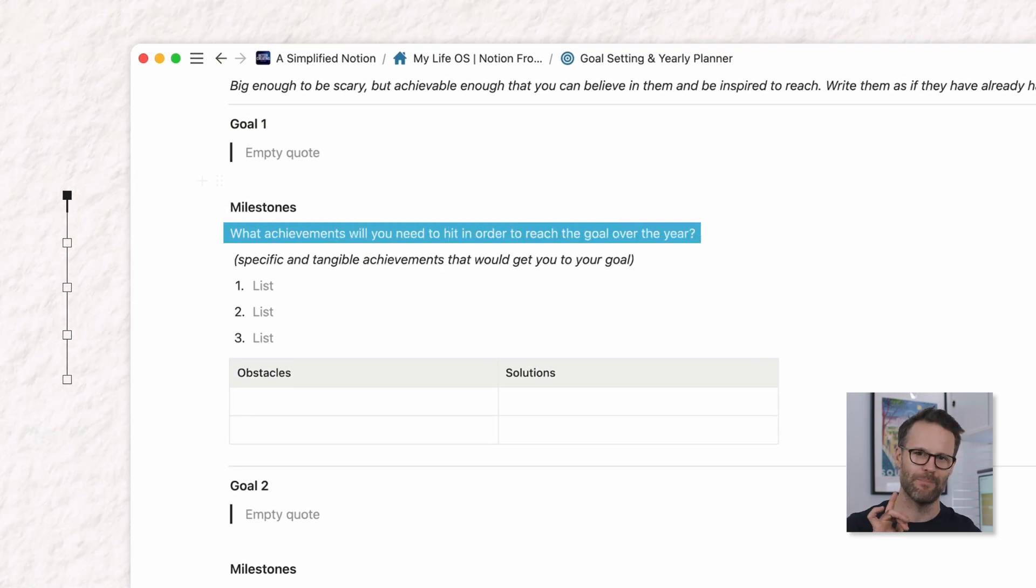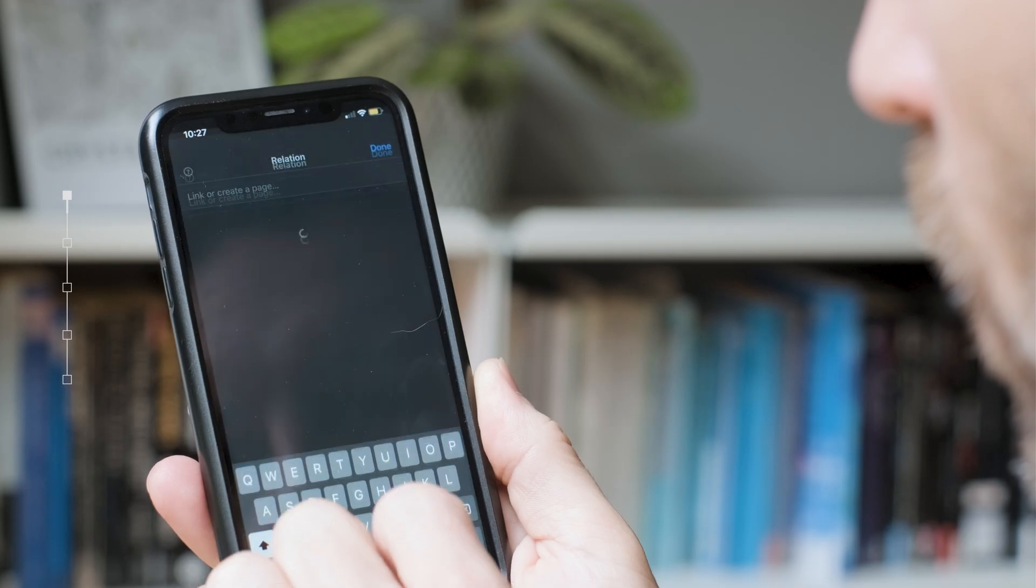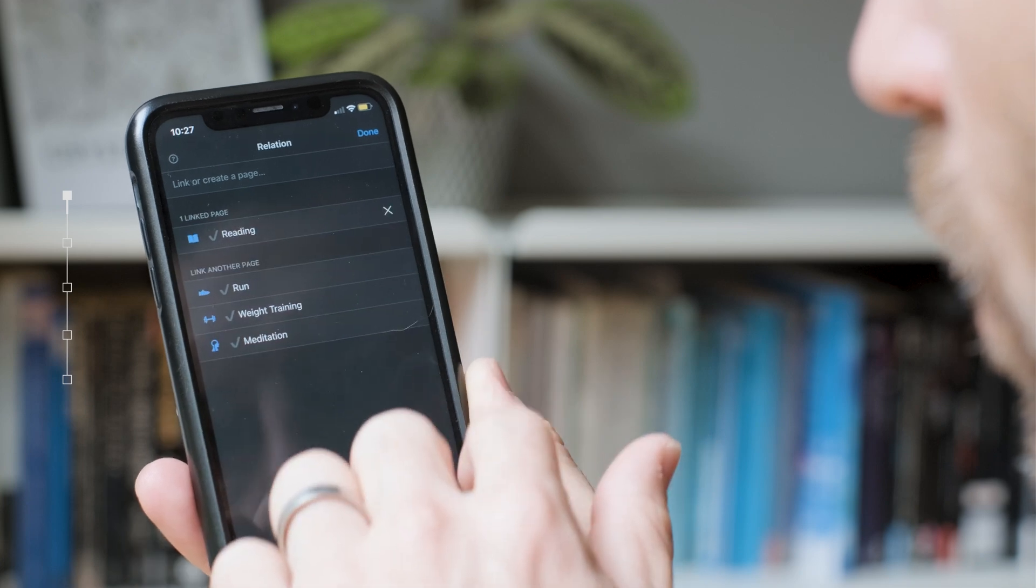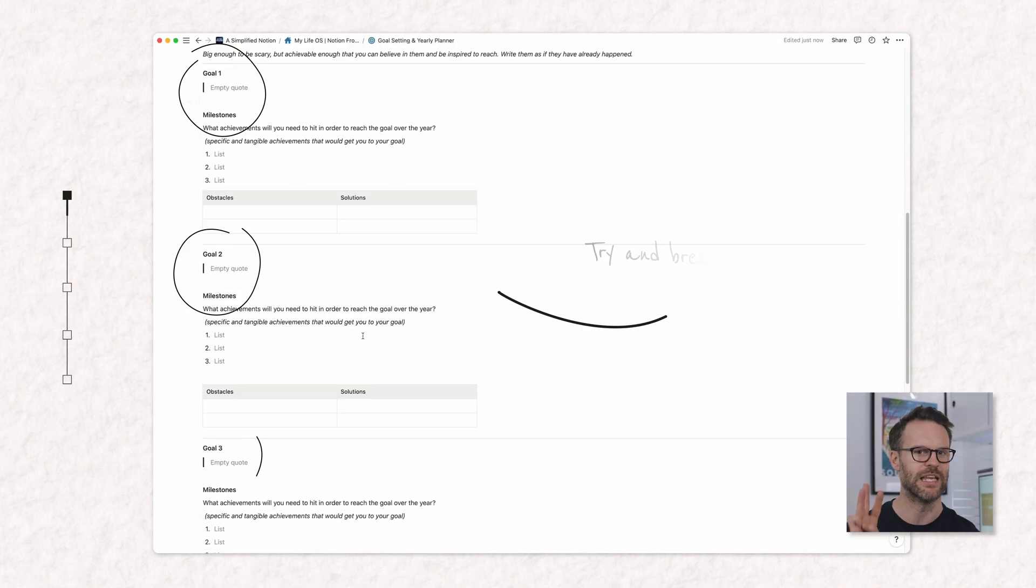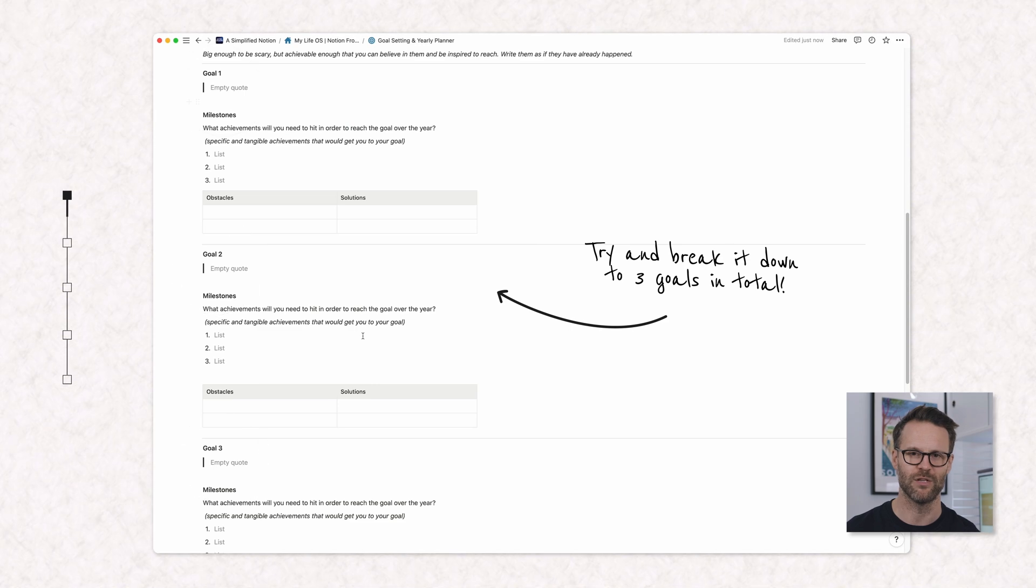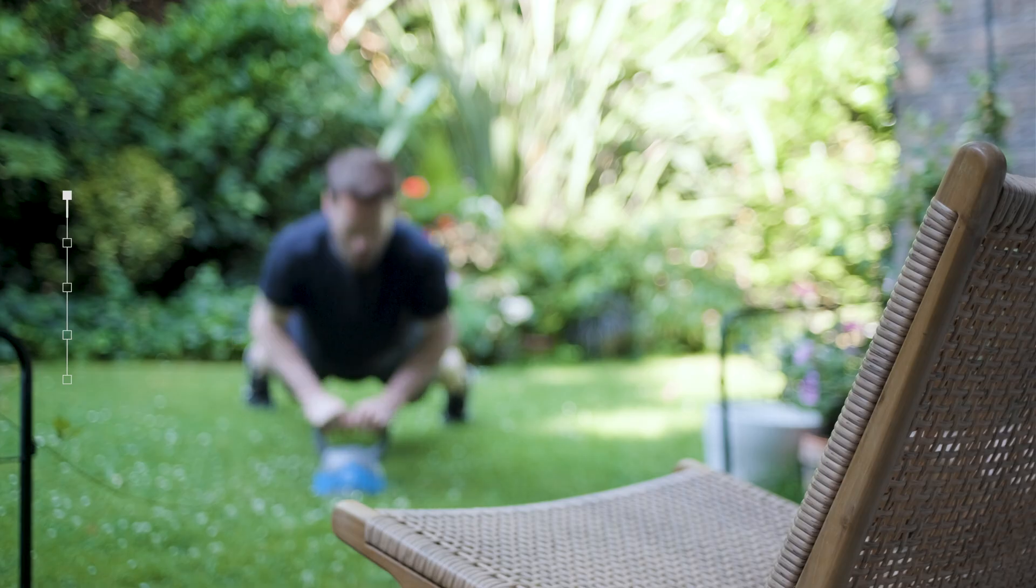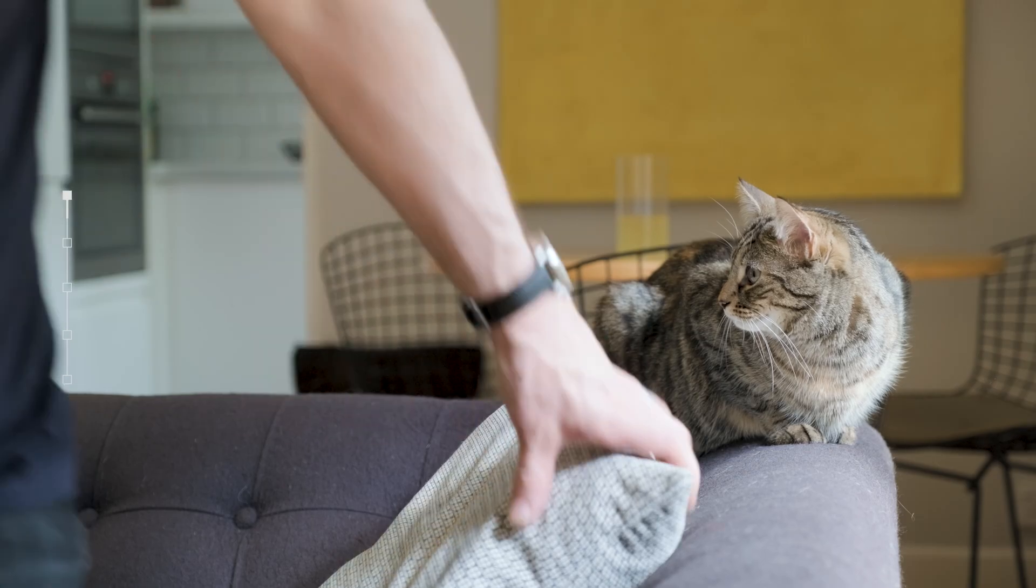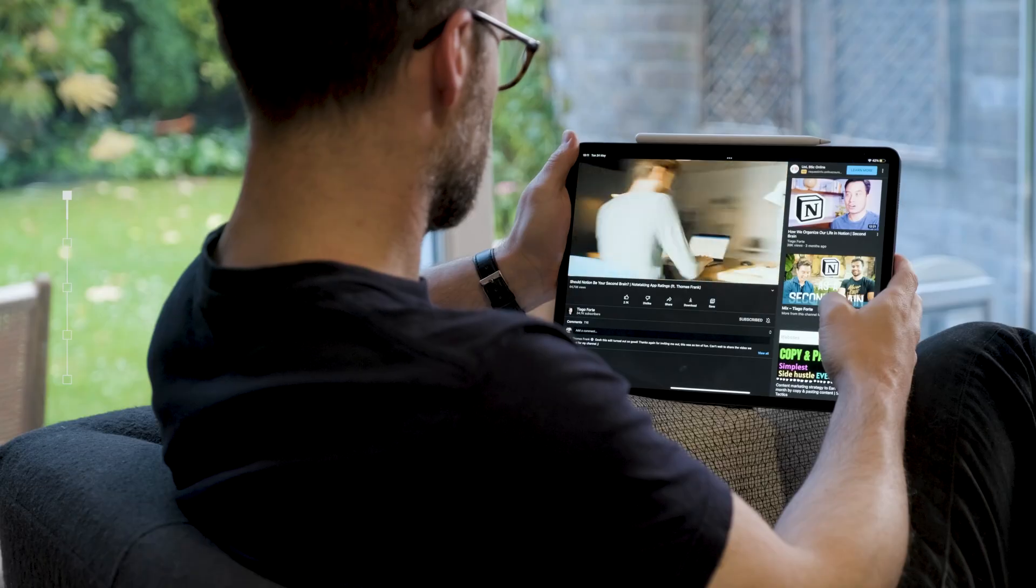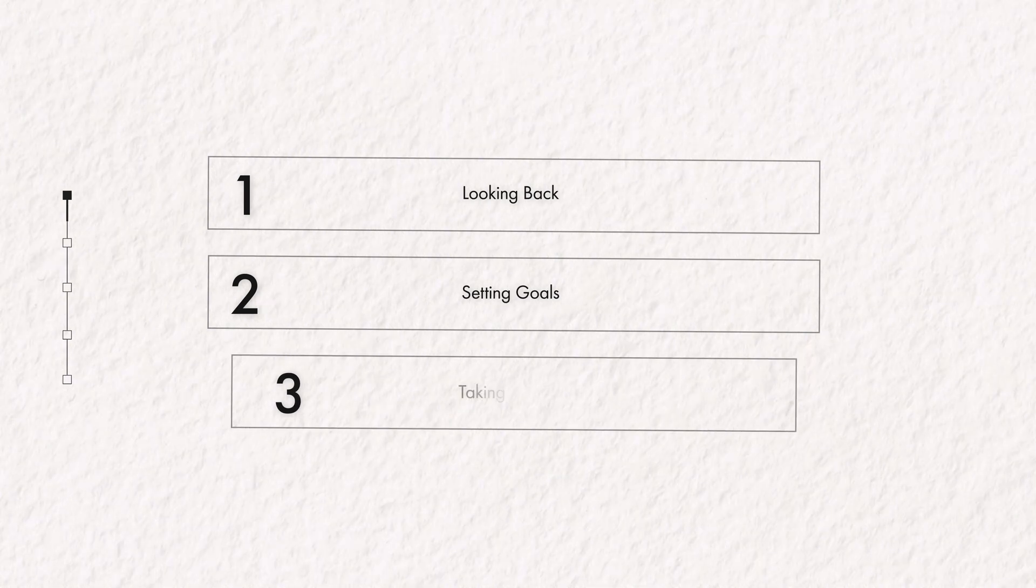What obstacles might be in the way and how might you overcome them? I believe in being specific and ambitious, but they still need to be believable. I also think you should only set up to three goals. Different people have different opinions on this. It's up to you.